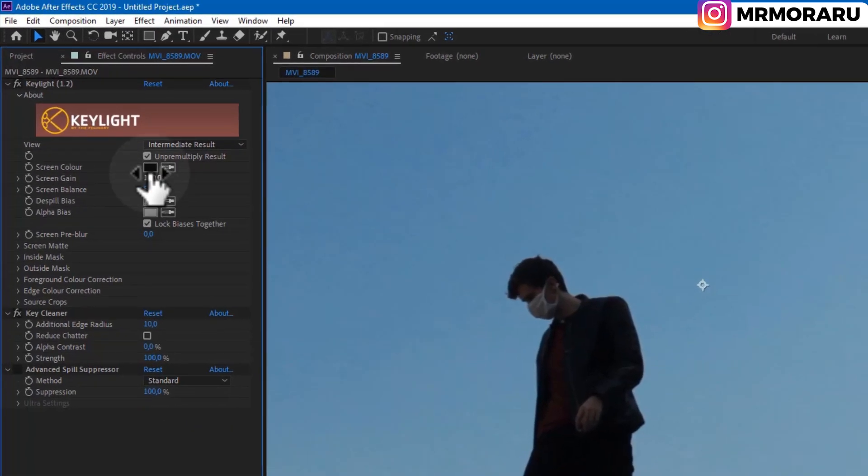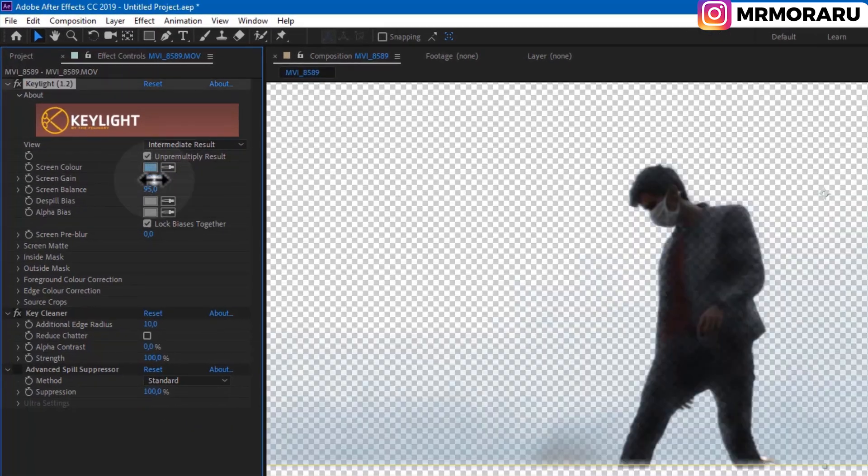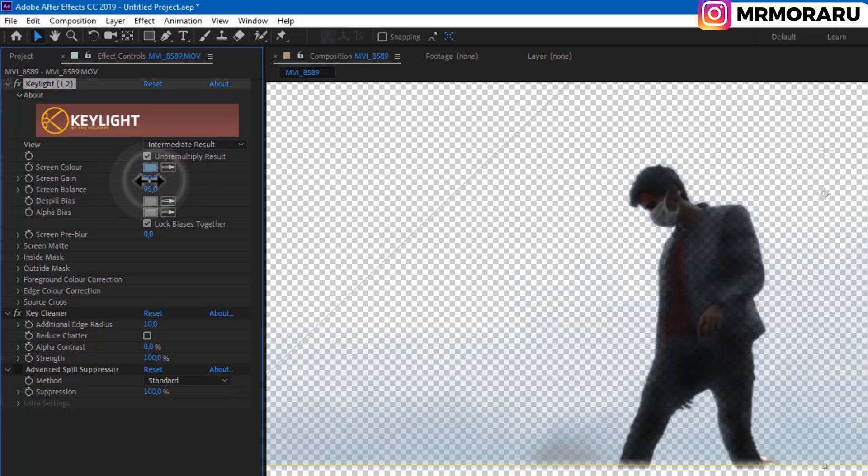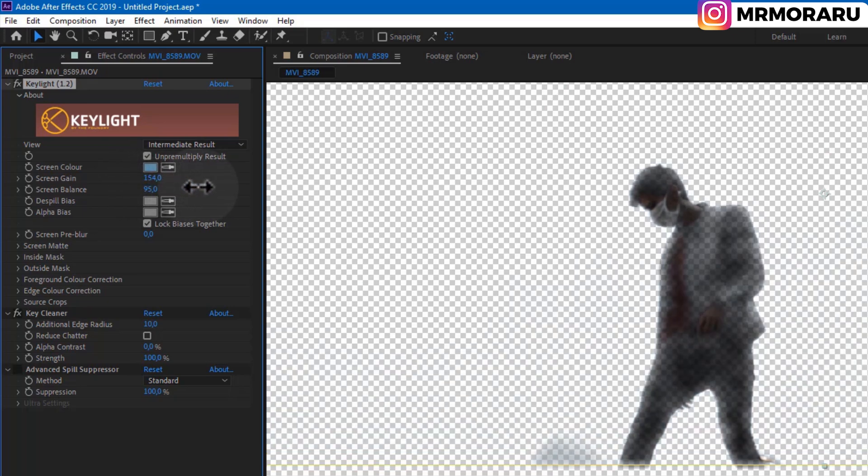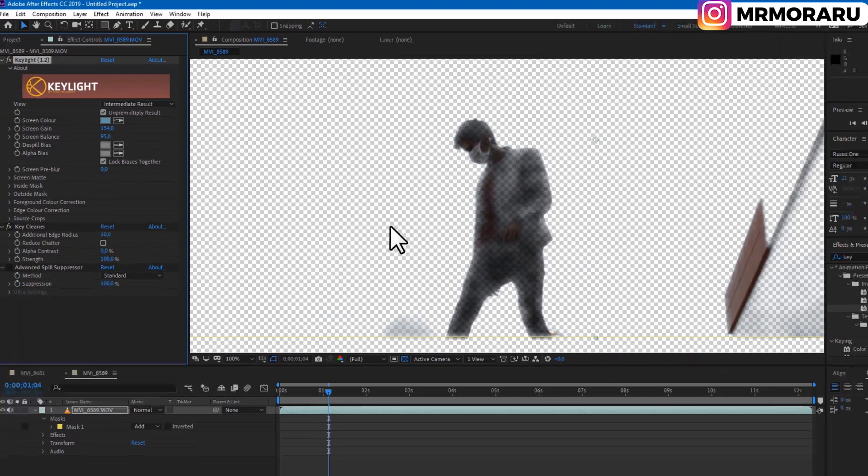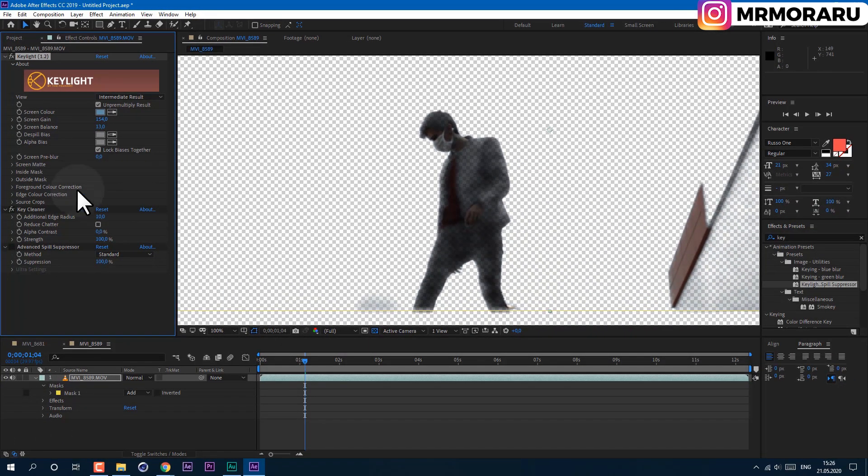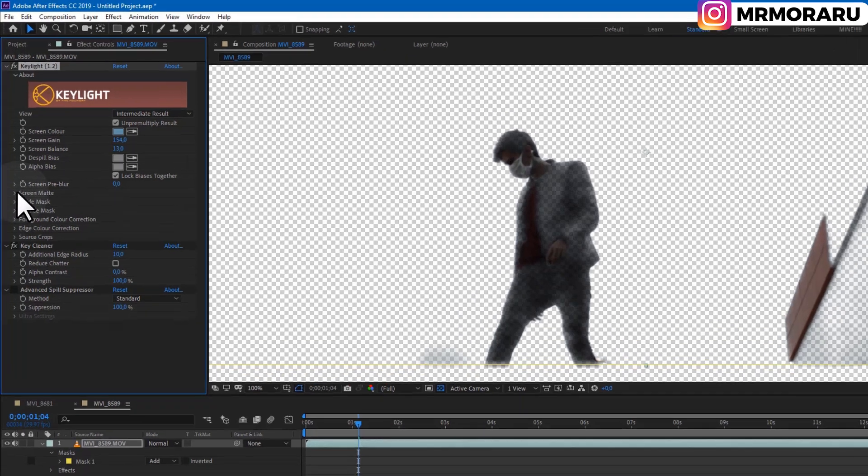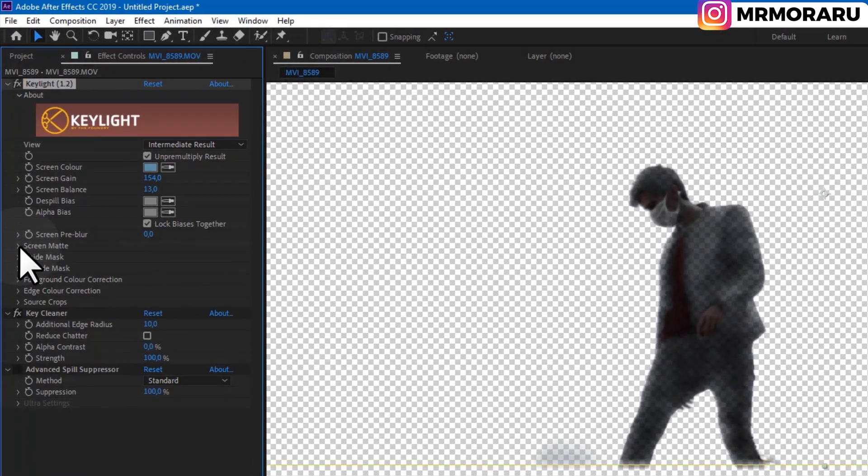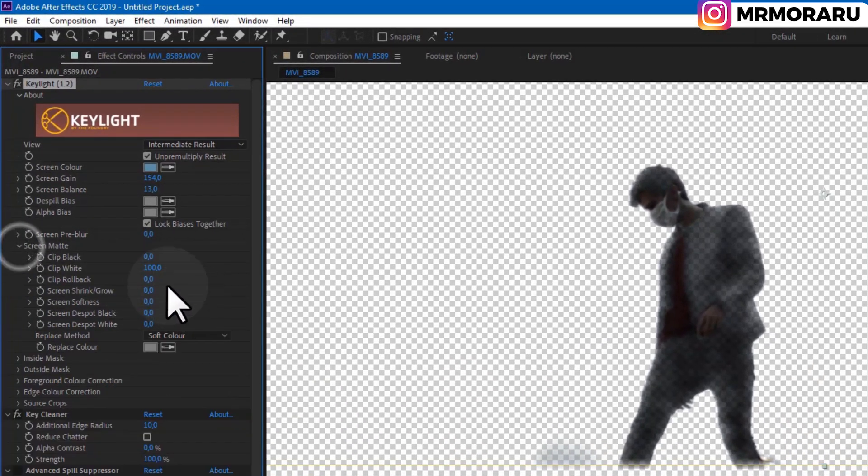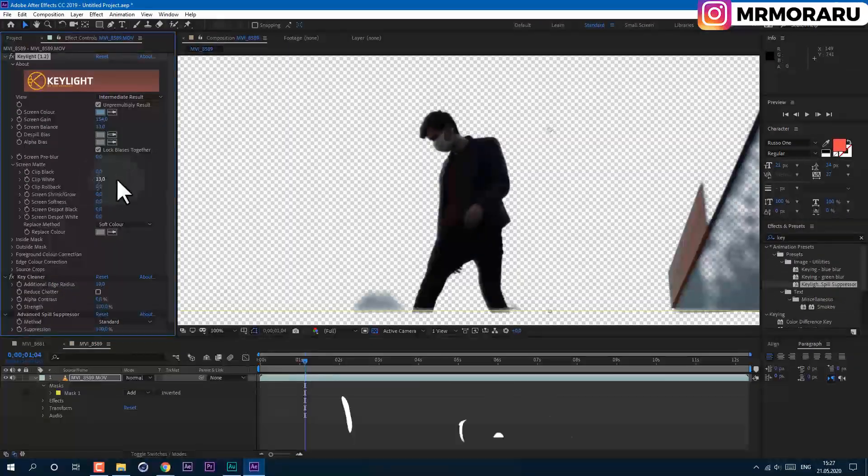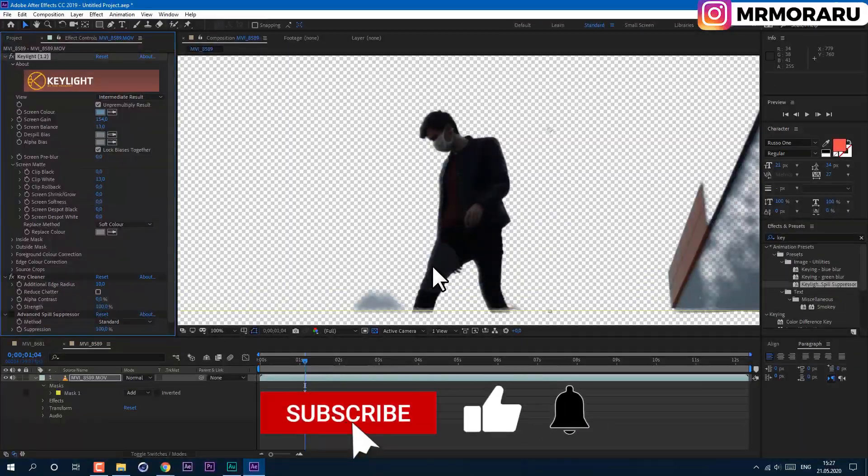Just click on the color which you want to key out. With these values you can key out the rest of the colors. Also, you can open the Screen Matte. As you lower this value, you'll get more details of yourself.